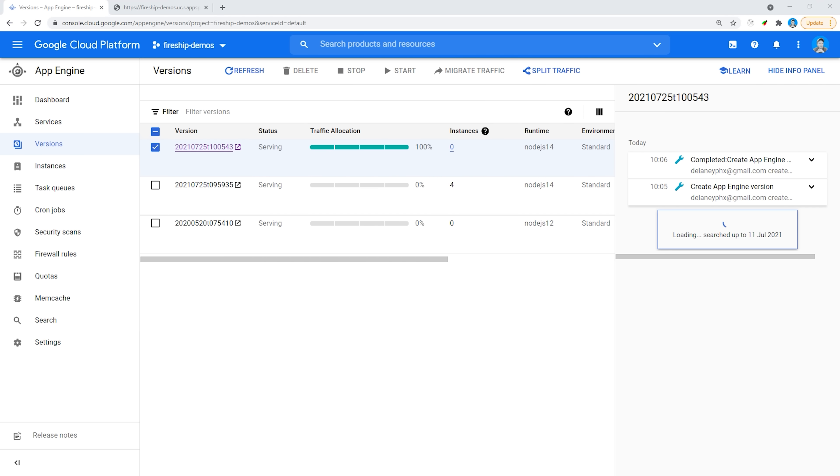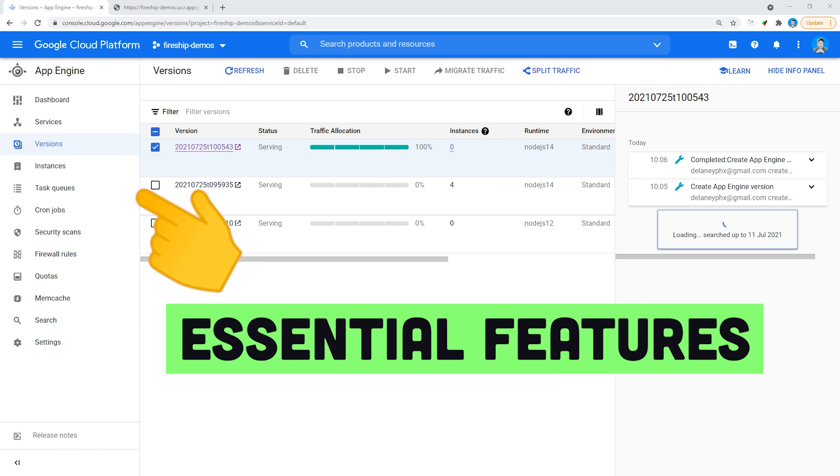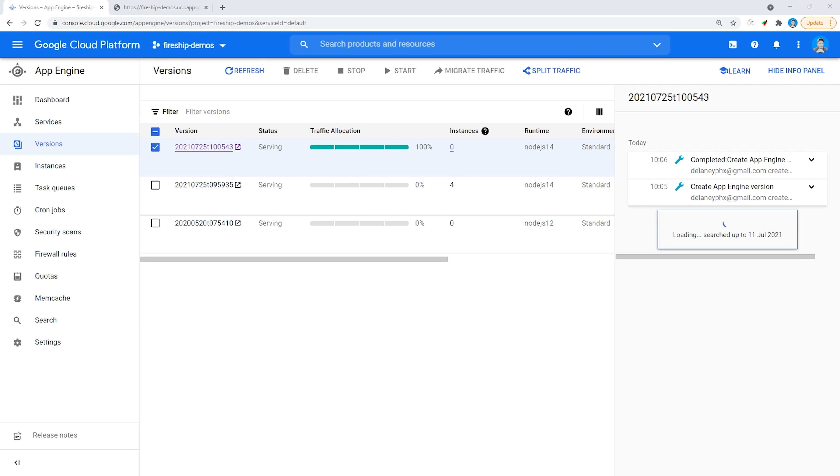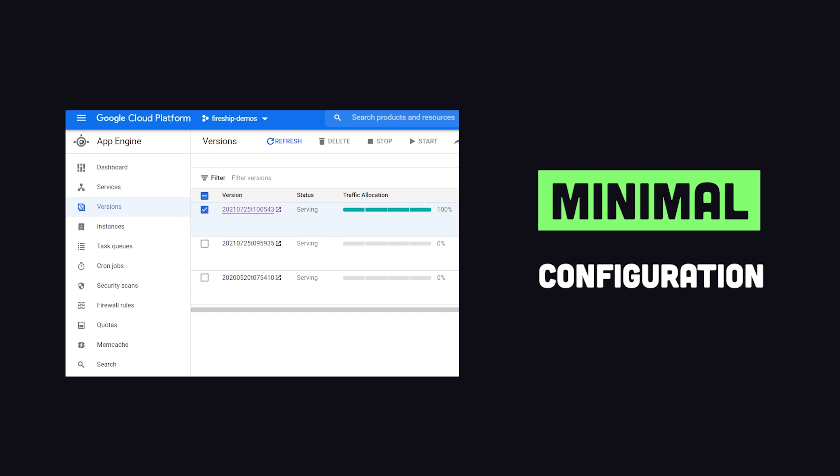In addition, App Engine provides task queues, cron jobs, logging, and a bunch of other tools that you wouldn't have in a normal VM. It's also important to point out that App Engine is a persistent server, which means it's capable of handling long-lived connections like WebSockets. And it's way easier to get your app online compared to a regular VM.